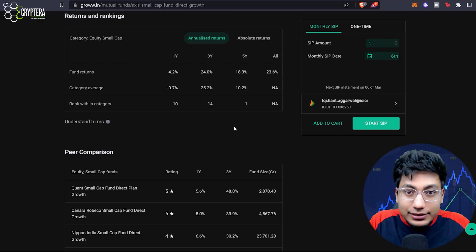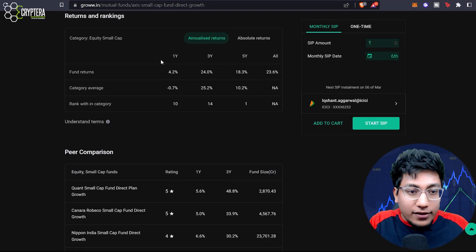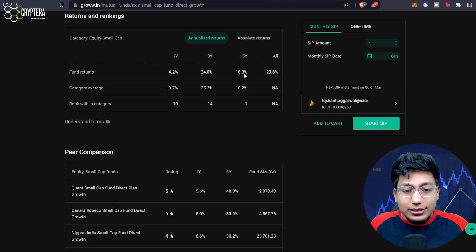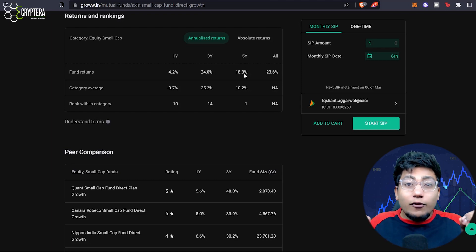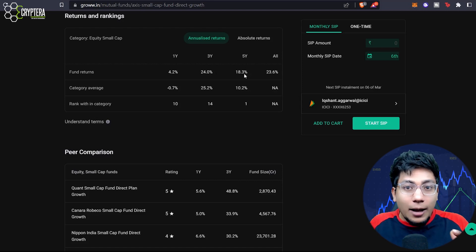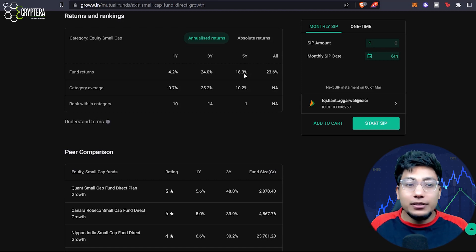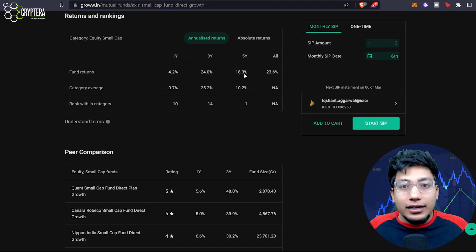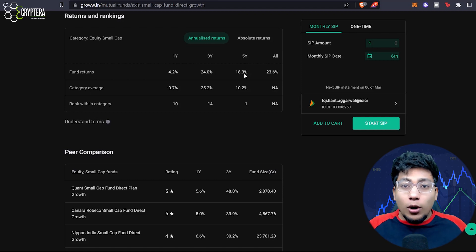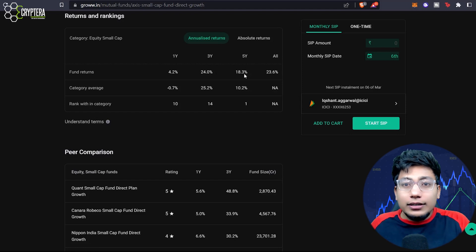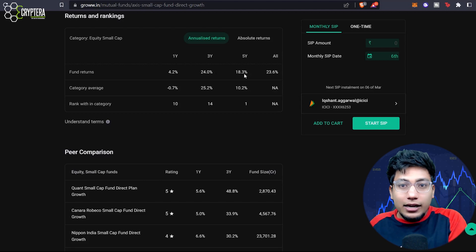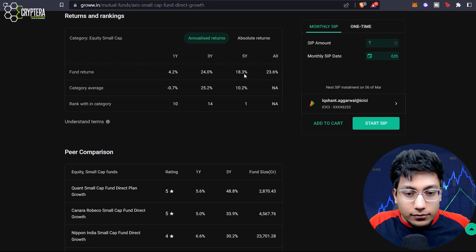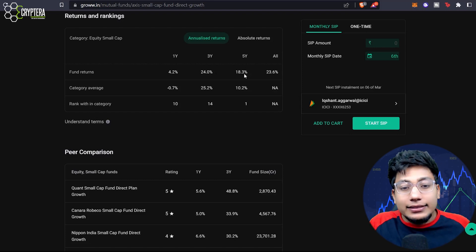Let's see the different returns produced by this company. One year return was not very good at 4.2%, three year was very, very good, and five year returns is 18%. If you are producing 18–20% returns from a mutual fund, it is a great opportunity — because mainstream investment options like FDs give you just six and a half to seven percent, and this is more than twice of that. If the market is decent, small cap companies will perform very well and outperform large cap mutual funds. So you need to be selective: for high returns and high risk, go for small cap; for the safer side, go for large cap mutual funds. Category-wise, this fund's one year rank is 10, three years is 14, and five years is number one.